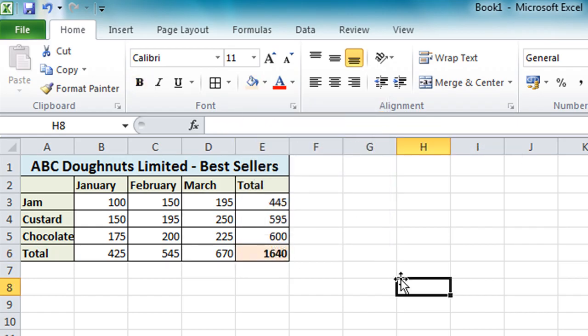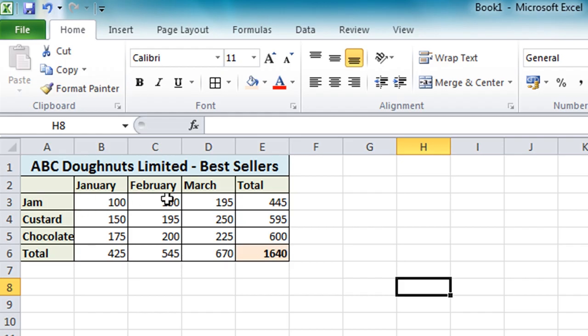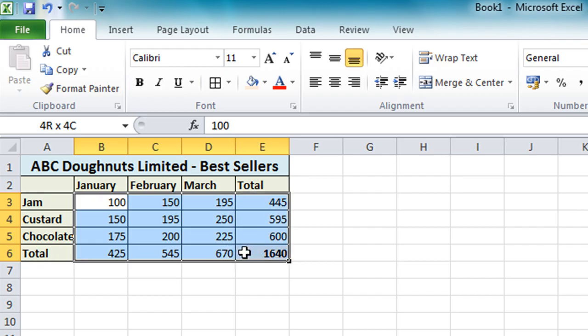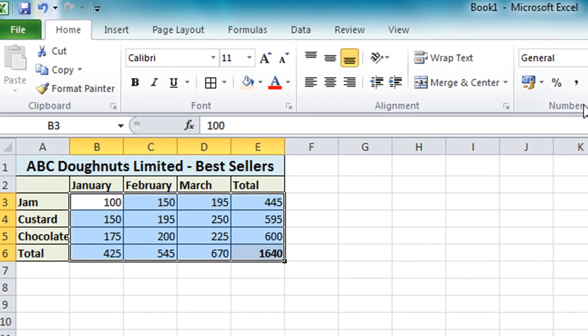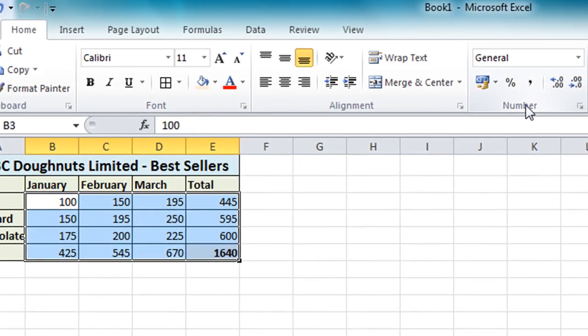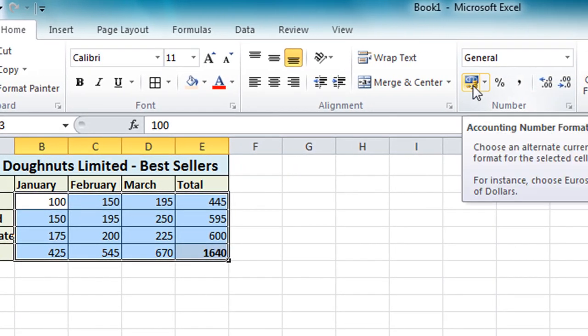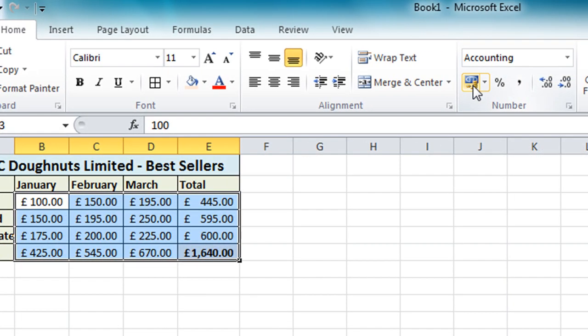One more thing I'll do here is actually apply currency symbols to my numbers. Because it may not be obvious that I'm talking about currency values as opposed to quantities. So I'm going to select all the numbers. In this case from B3 down to E6. And over in the number section of the home tab there's a button there currency. And if I just click on that you'll see it applies the currency formatting.